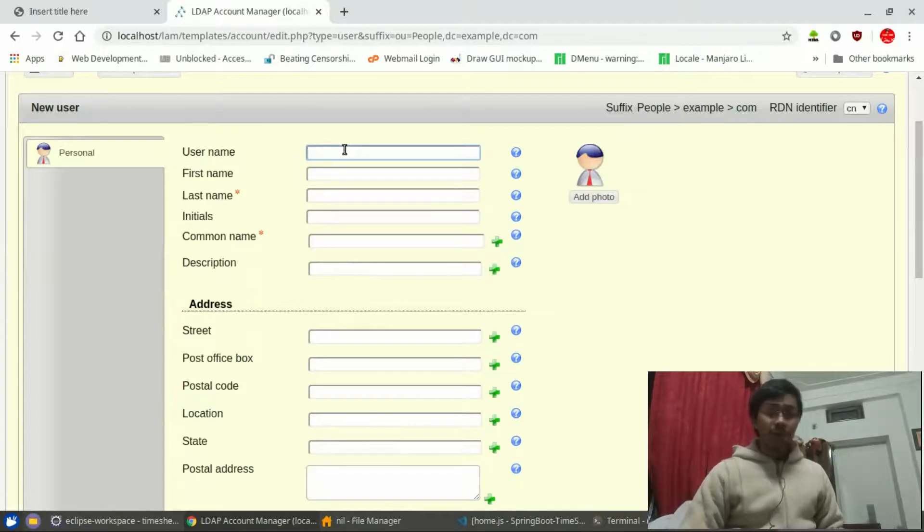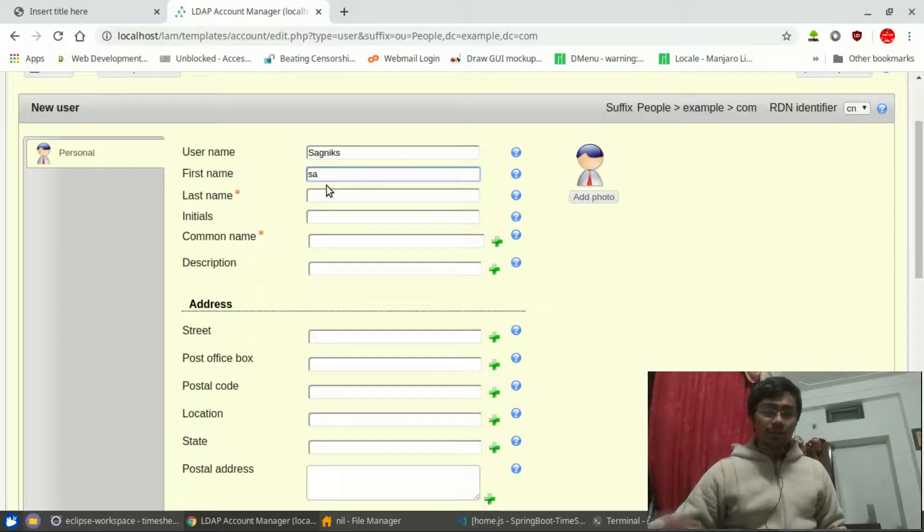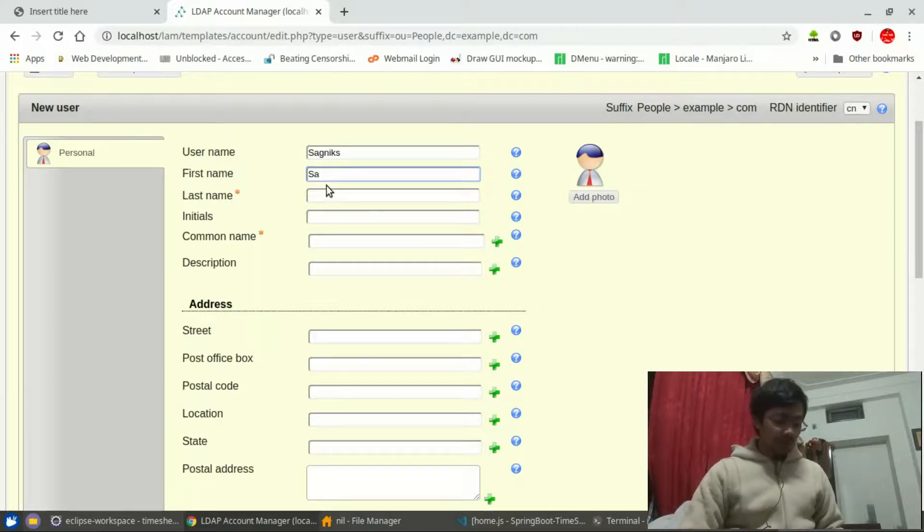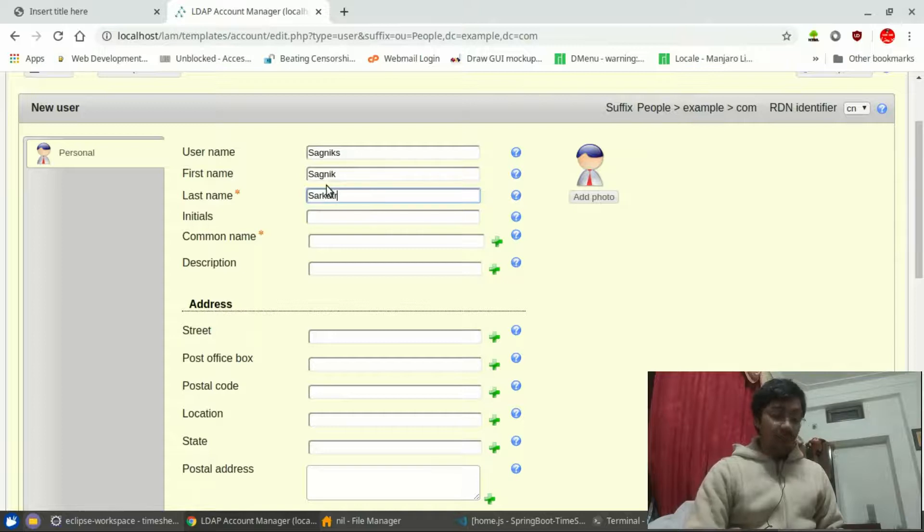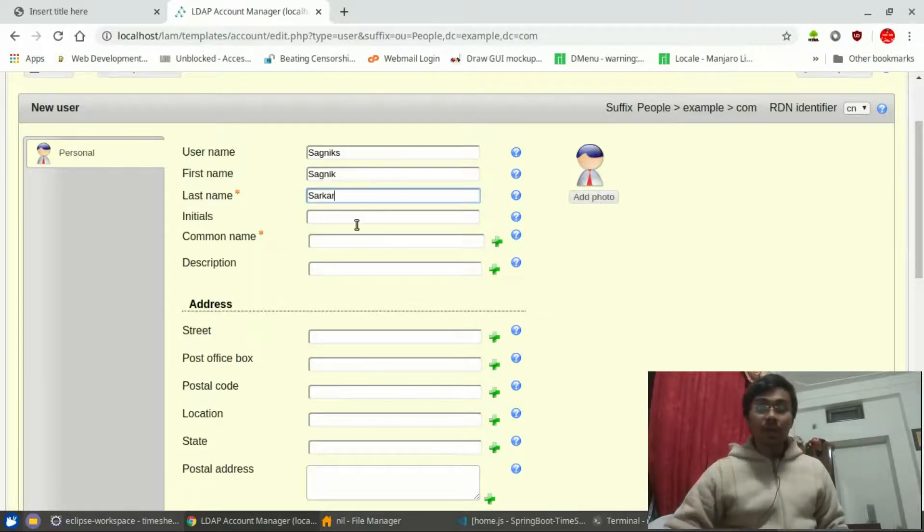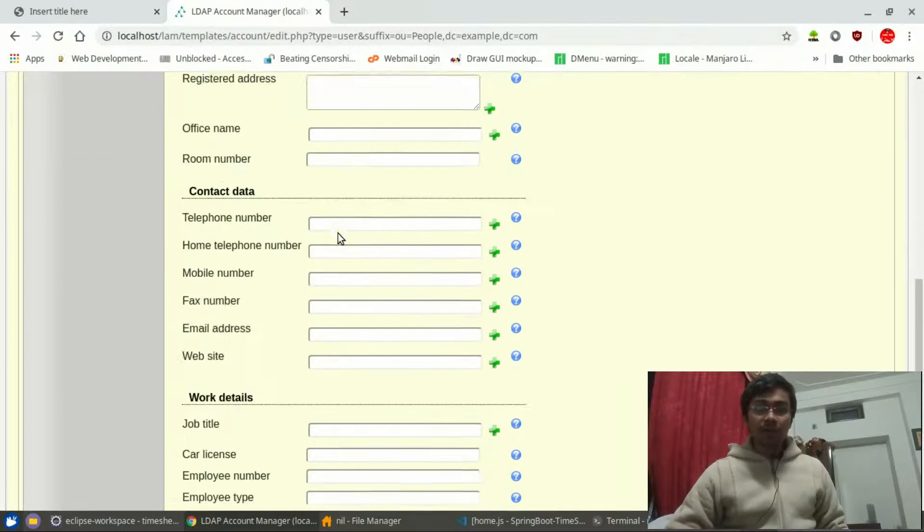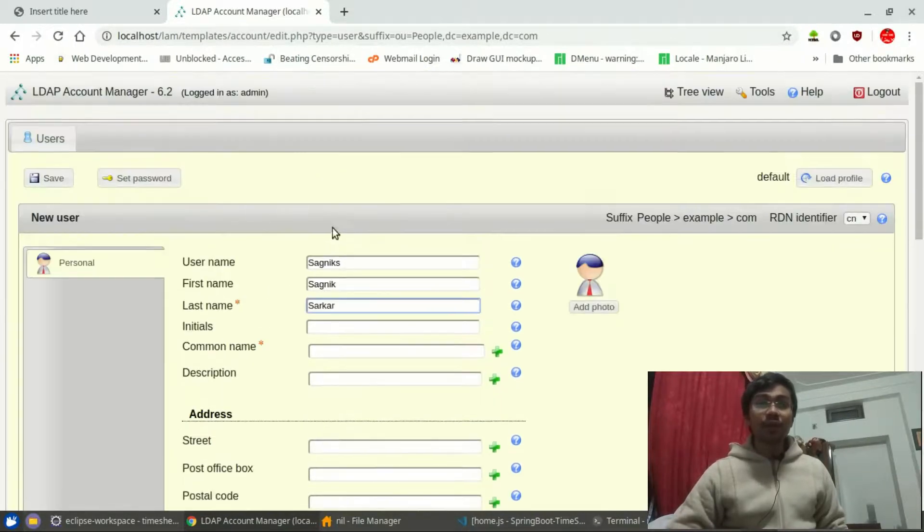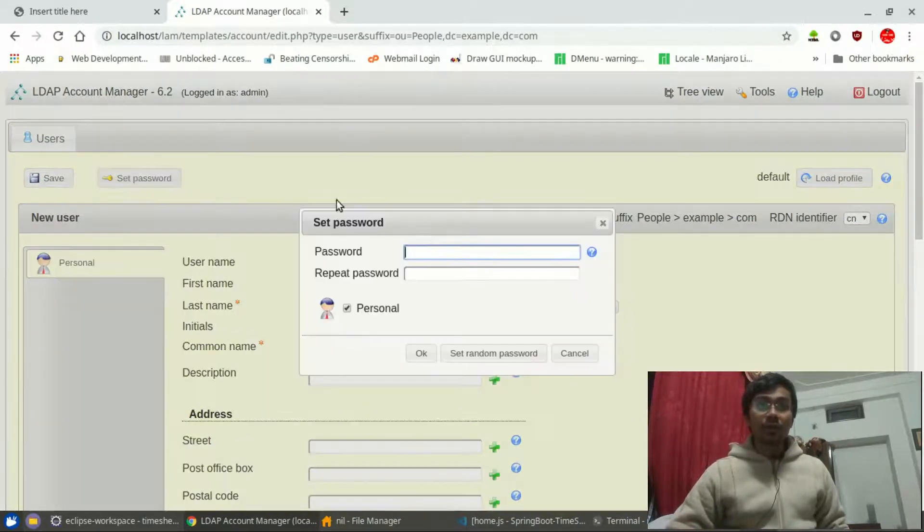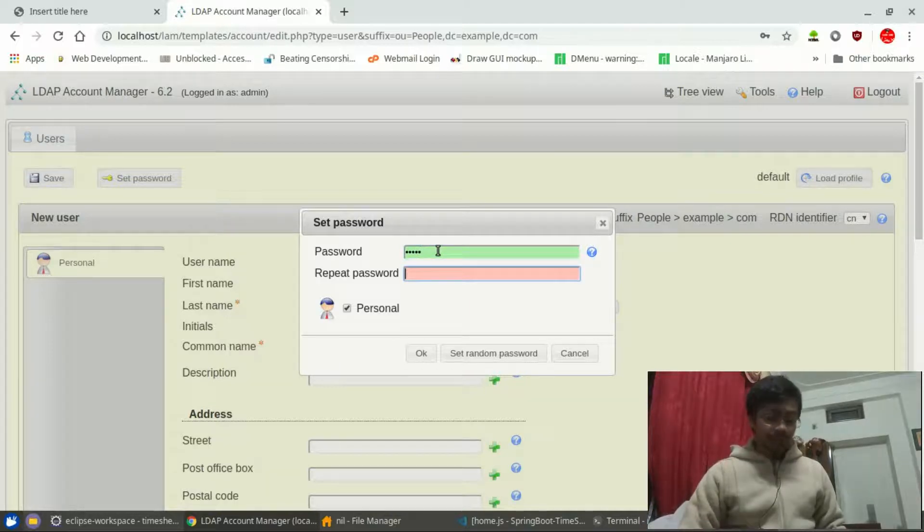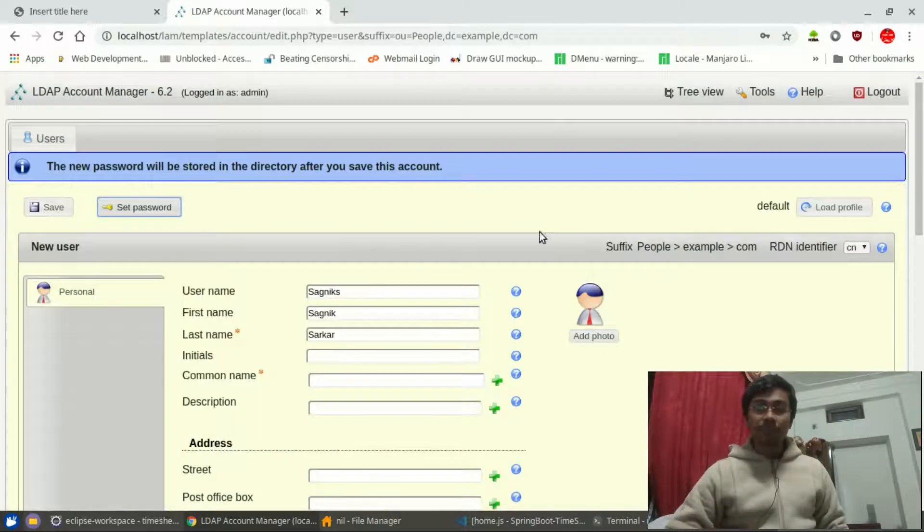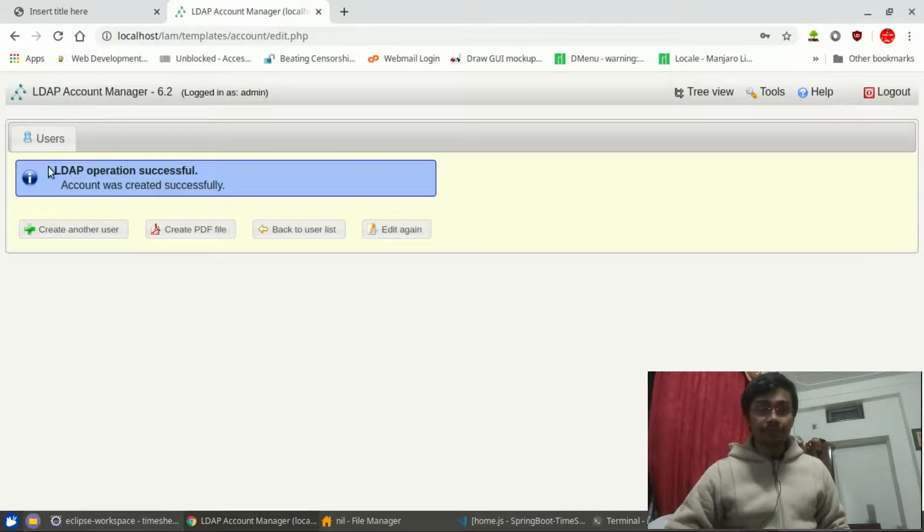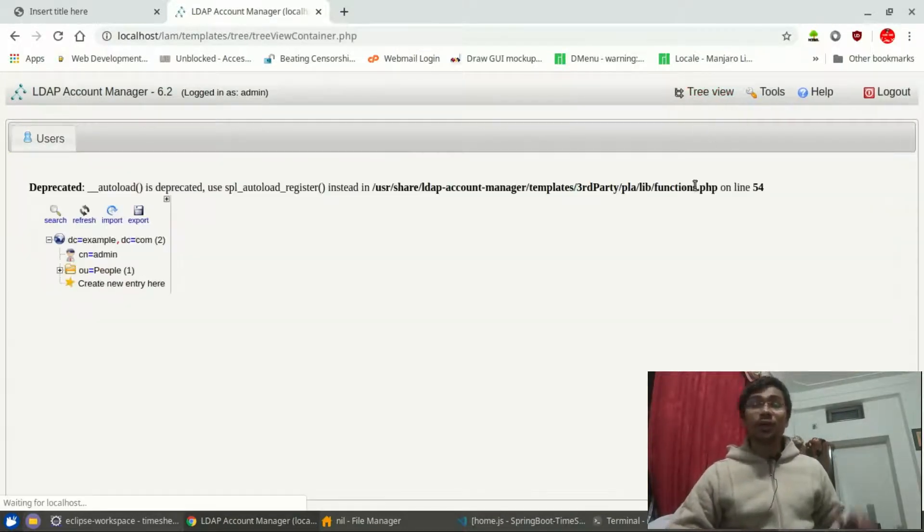We are going for username will be shagnik s, first name of course my name is shagnik, last name sarkar. You can fill up the rest of the stuff. Let me just enter my super secret password and press OK. As you can see, we have got one user now.